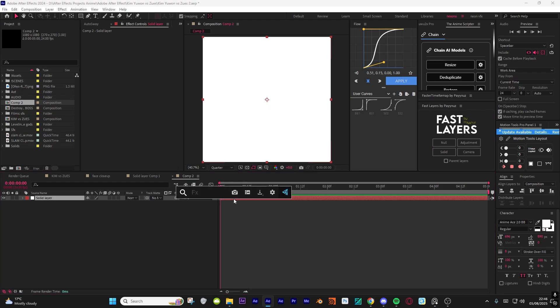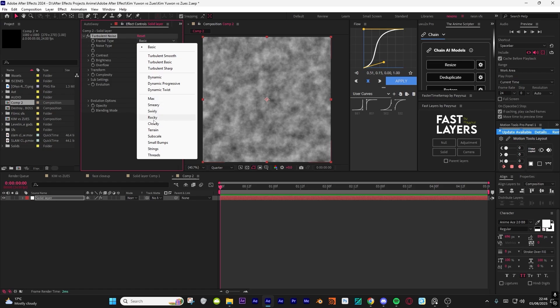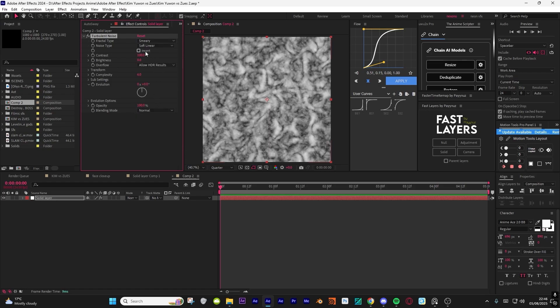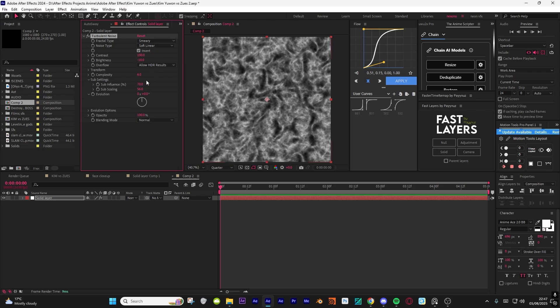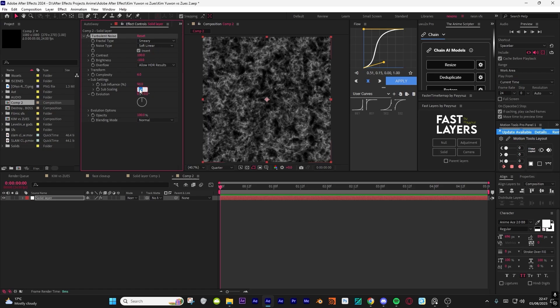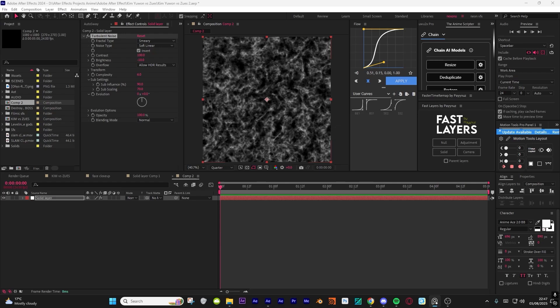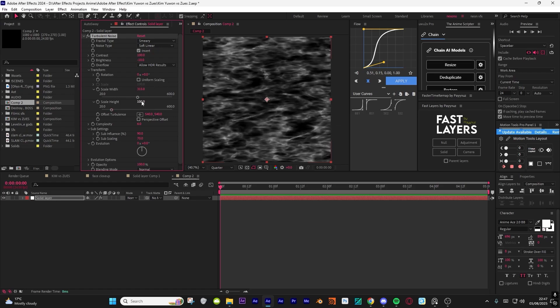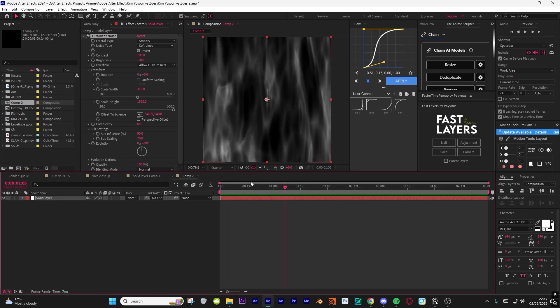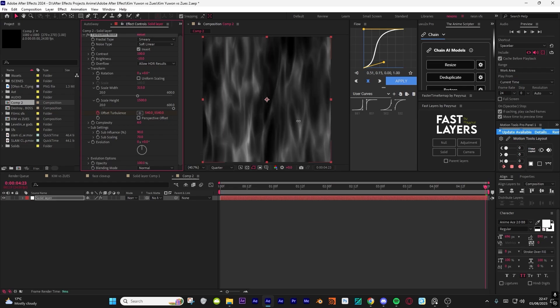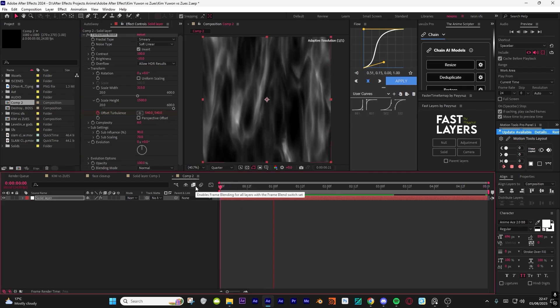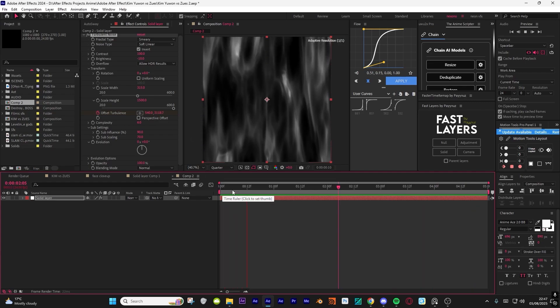Let's get started. First of all, add a solid layer, then add turbulence noise. The settings he said was to use smear, but he didn't really say anything else except for invert. The settings I used was minus 10. Then open sub settings, do 90, and for this 60 or 70. Yeah, that worked. Then open up transform, unclick the uniform scaling, change the scale width to 315 and then scale height to like 1500.